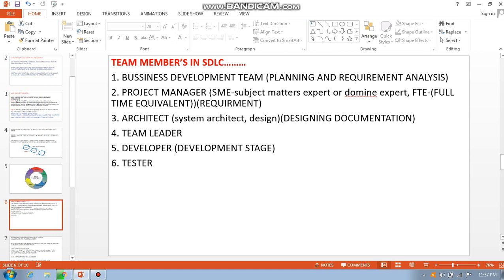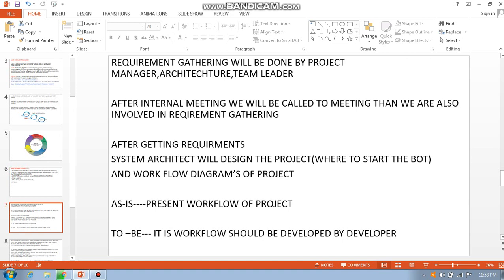The project manager determines how many FTEs should be working — one FTE equals 176 hours. The architect designs the system requirement documents. The team leader leads the team and conducts meetings. Developers develop the bots, and testers test whether the bot is working or not. Requirement gathering is done by the project manager and architecture team.